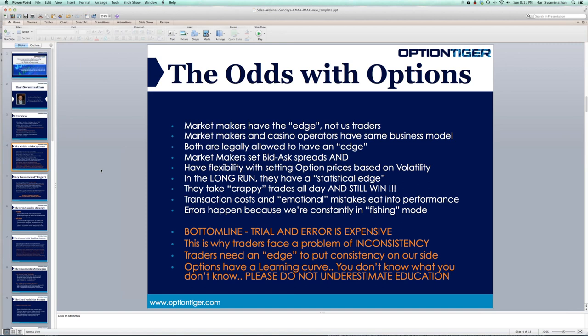We are constantly in what I call a fishing mode — today we try some trades, tomorrow we try different adjustments. All of this actually works in favor of the market maker. The market makers are never fishing. They know exactly what they're doing; they are acting like robots when an order comes in.